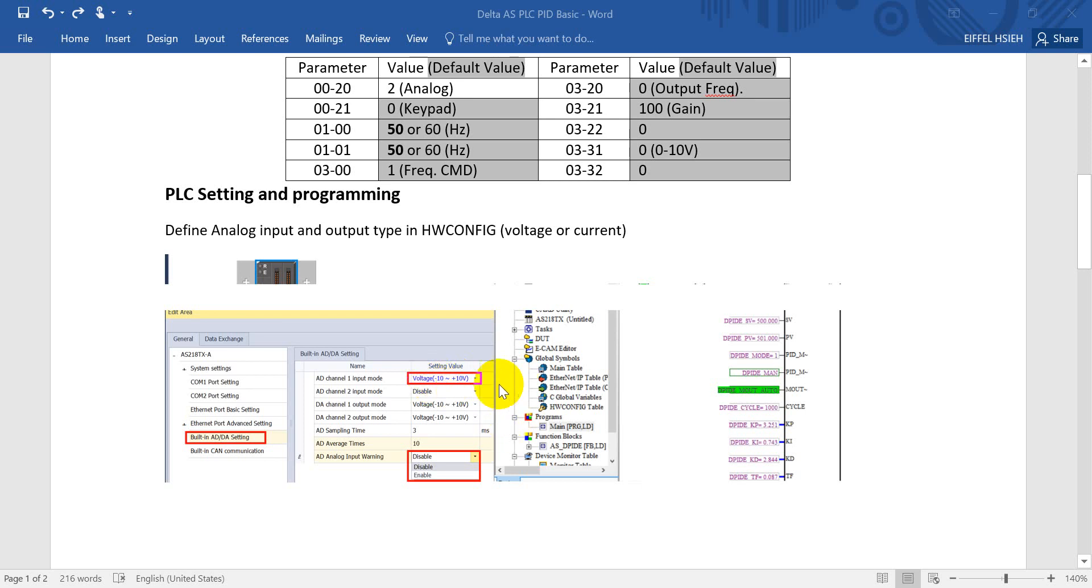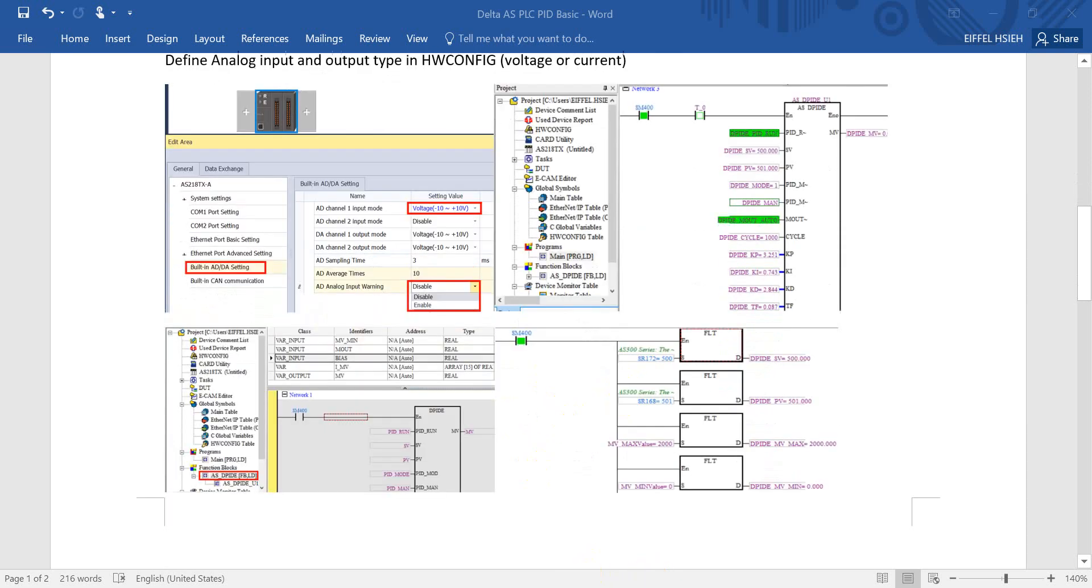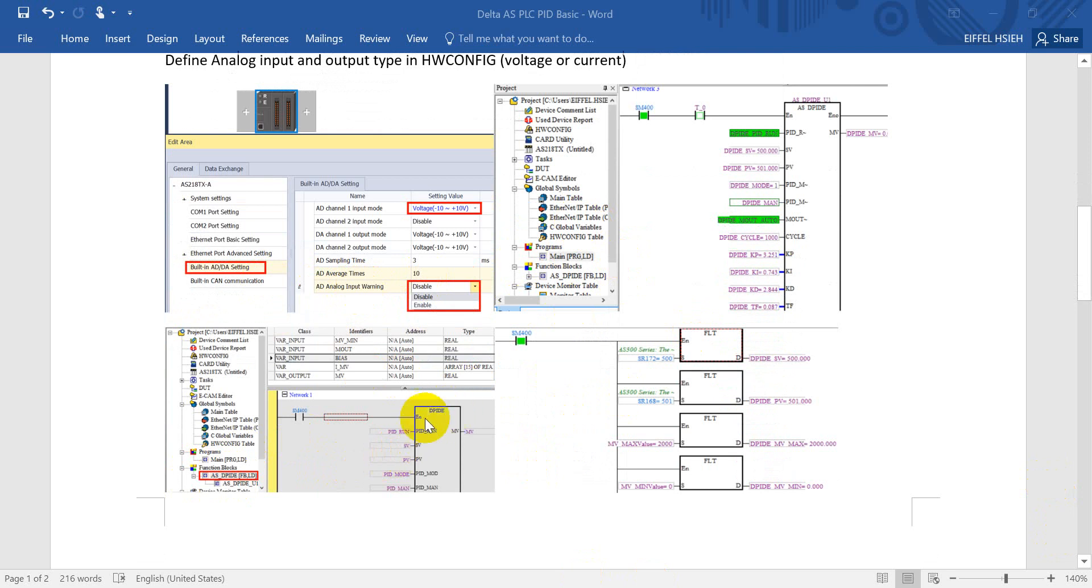After this basic setting, then we come to the program. First of all, remember we have to define the function block of PID instruction. So we define in function block first, then we will drop this function block in the main program.